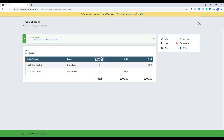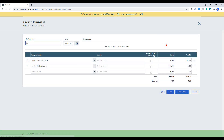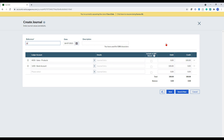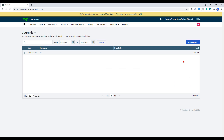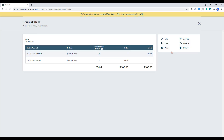In terms of the journals that you can create, you can copy them. So the whole purpose of the copy functionality is to allow you to amend this. For example, if you're doing wages or if you're doing reoccurring entries, then this would be useful in that instance. You can also go into a journal and reverse it, delete it and edit it if you needed to.